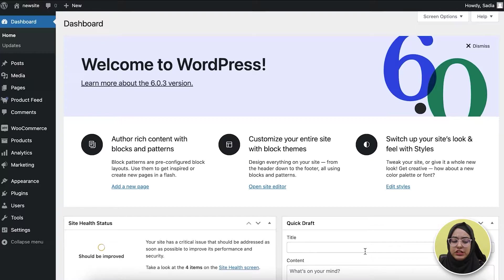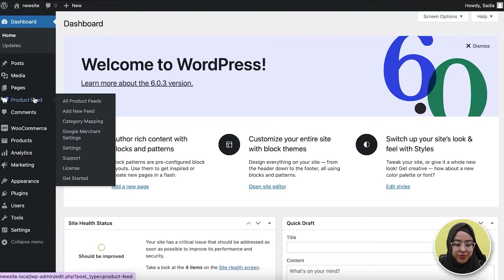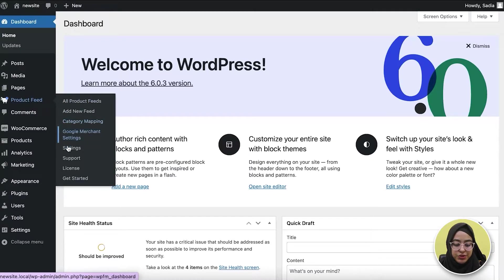Once you've installed and activated the plugin, you'll see the Product Feed option on the dashboard. When I hover the mouse, I'll get these options.